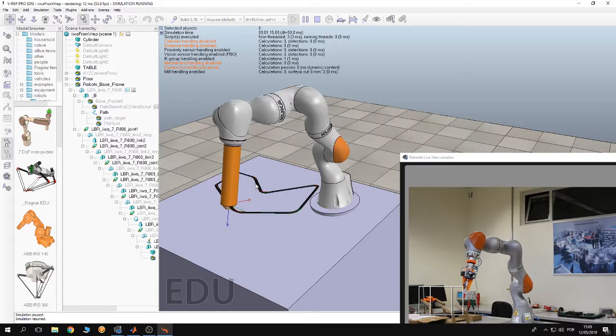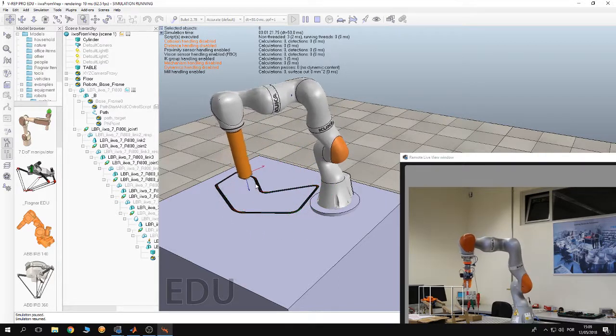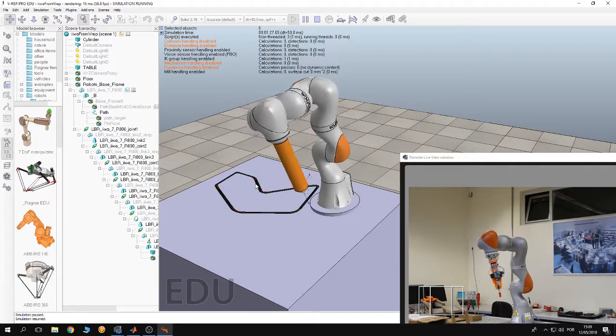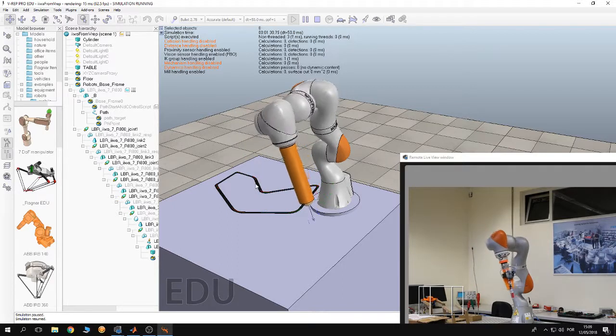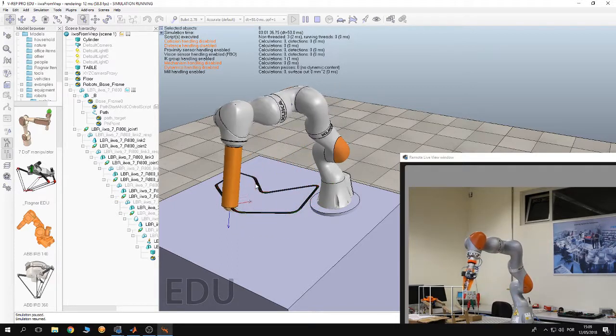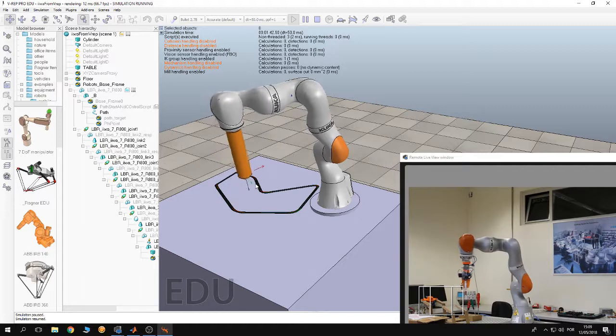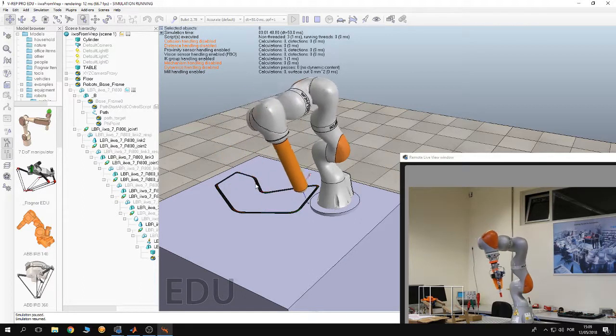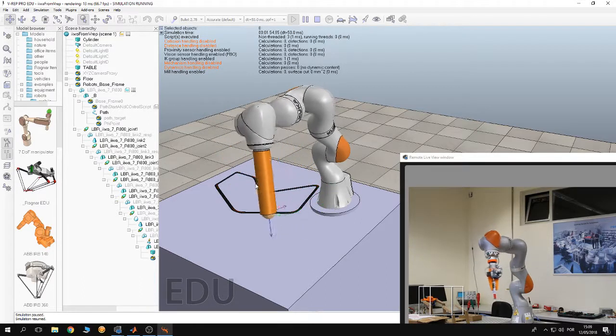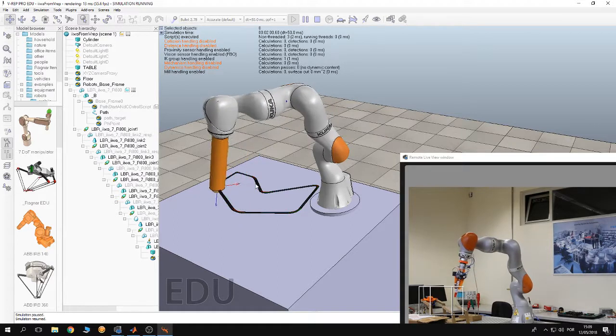As you can see, the robot is performing the same motion as it is performed in the simulation. So this is a nice way for people who do not even know MATLAB or Java to program the robot.